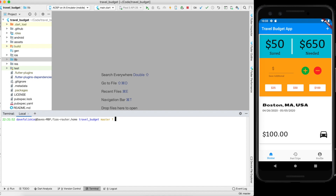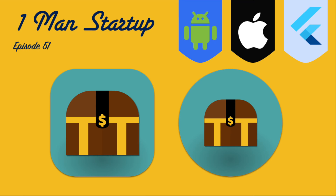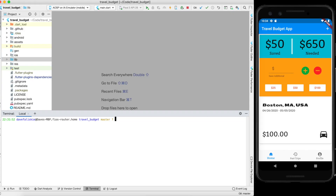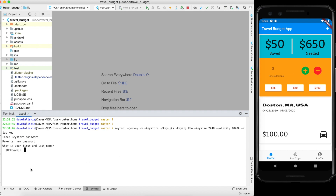The guide first talks about adding a launcher icon, which we've already covered in a past video linked below. The first thing we need to do now is create a keystore. We copy and paste the keytool command, and it's going to ask us for a passphrase — I'll use 'password123', though you should use something more secure.